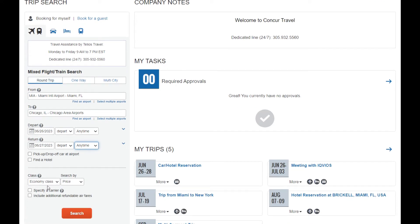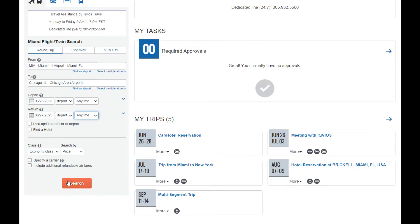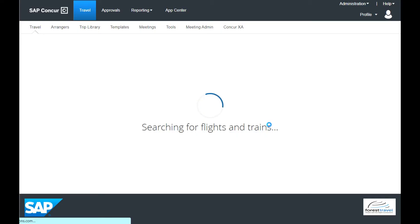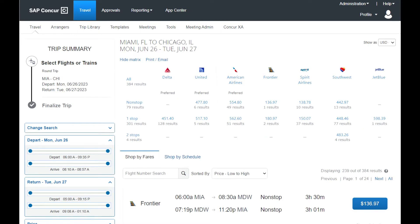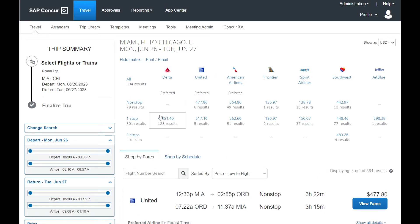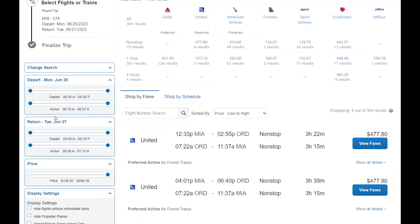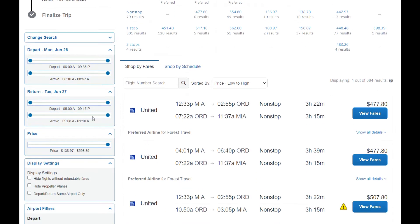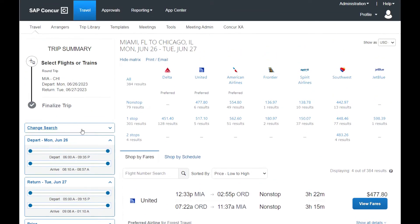Once you have completed the search details, scroll down, and then select Search. The flight search results appear. Use the matrix at the top of the screen to filter by non-stop flights or your preferred airline. You can also narrow your search by using the sliding scales on the left side of the screen. The flight results are classified either by fares or schedule.